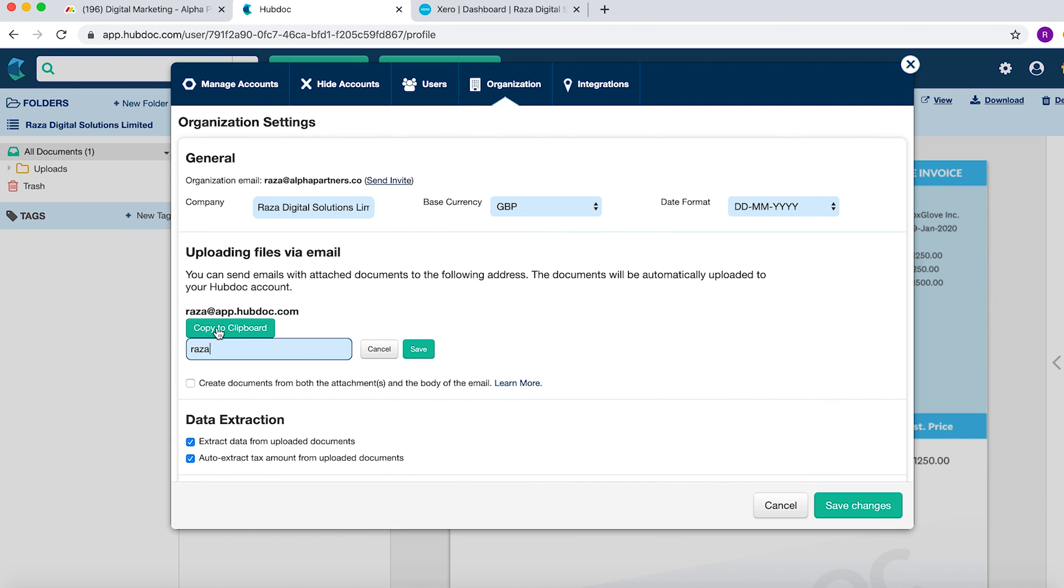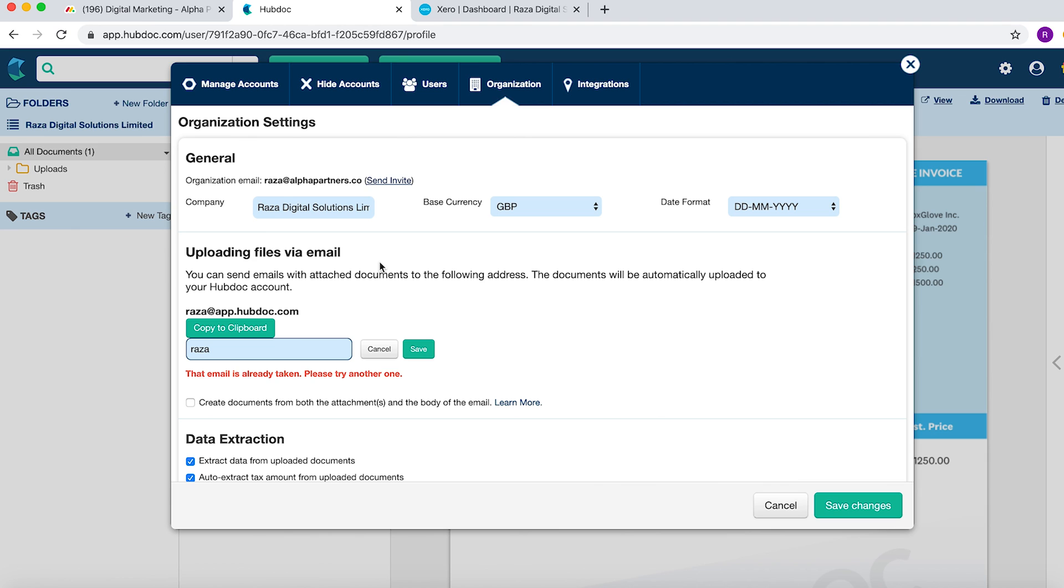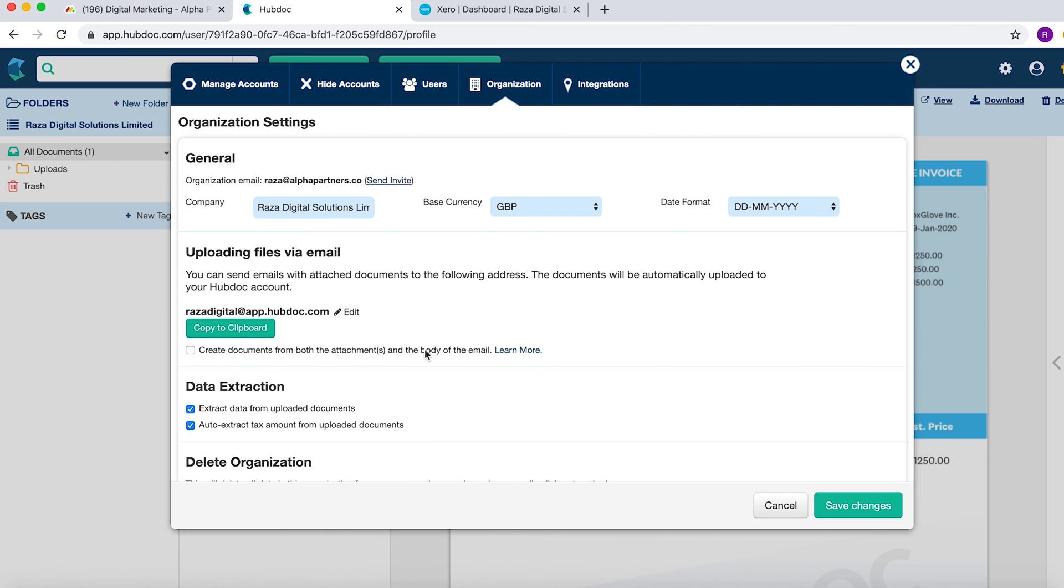In this situation, let's see if Raza has been taken yet. Nope, that's been taken. So let's call it Raza Digital. Save.